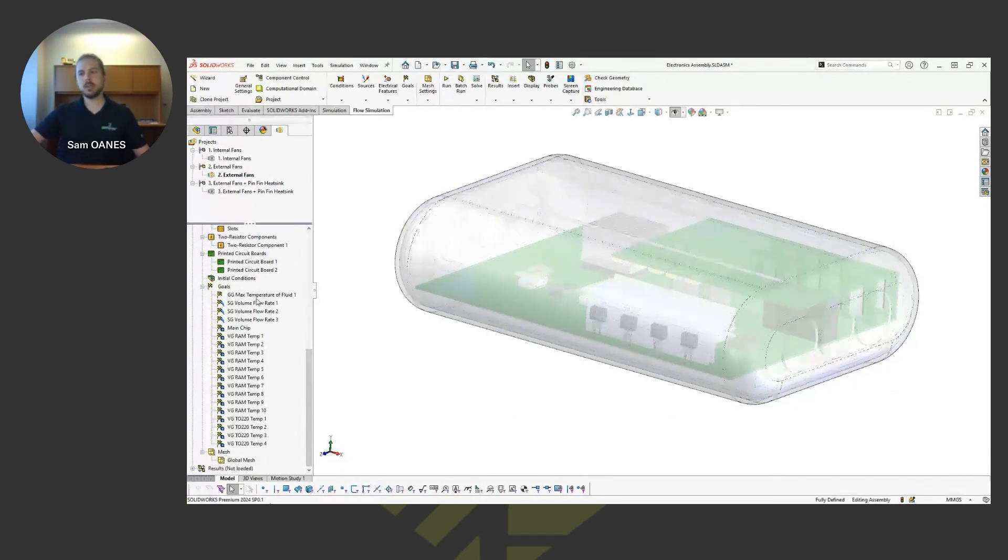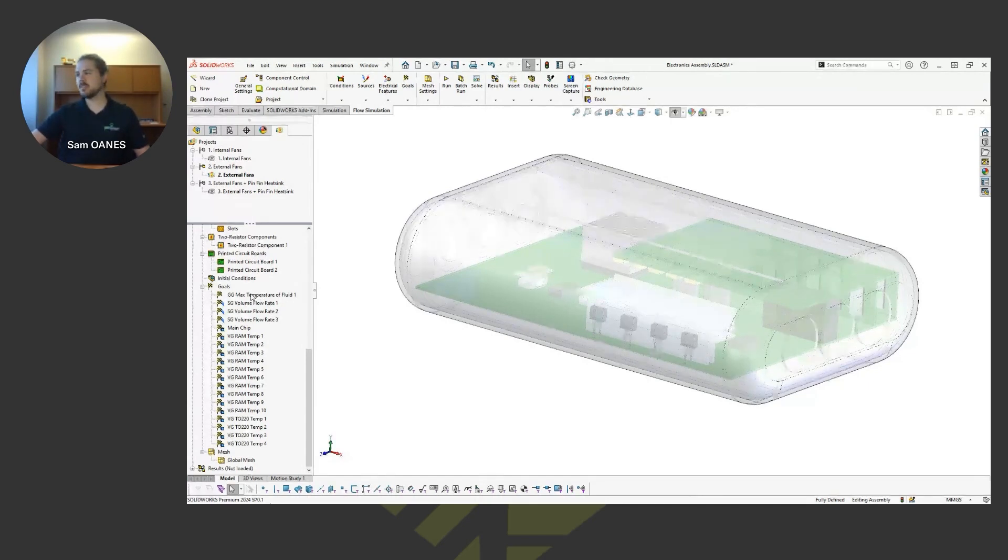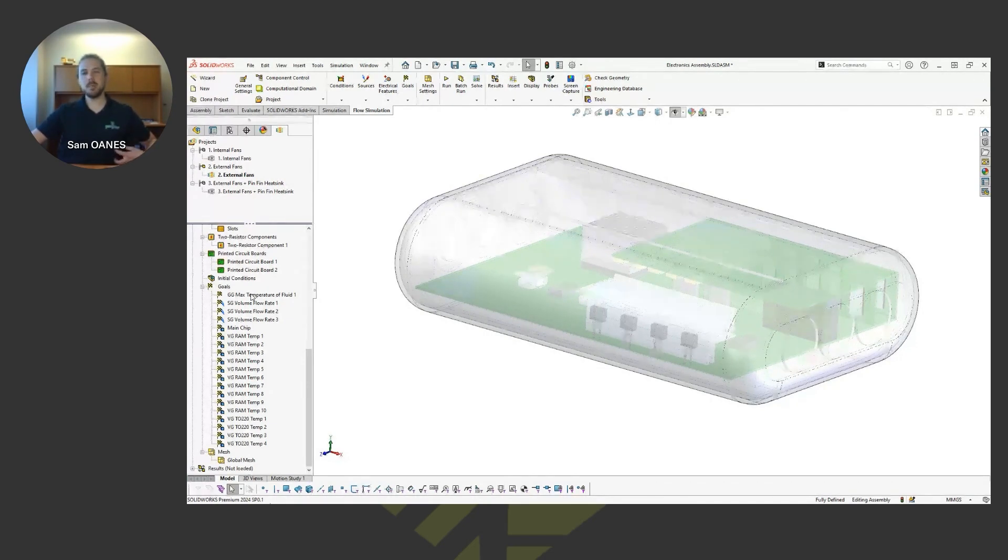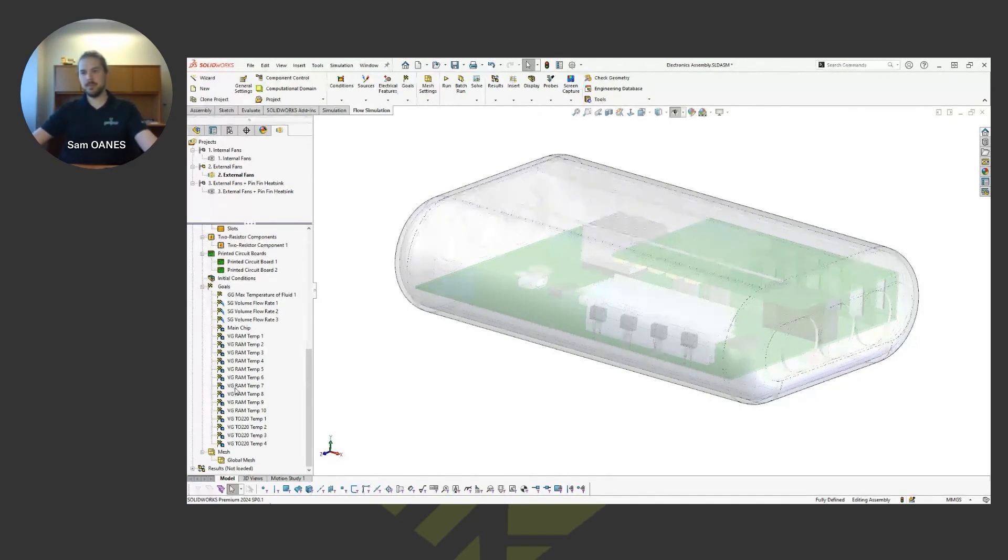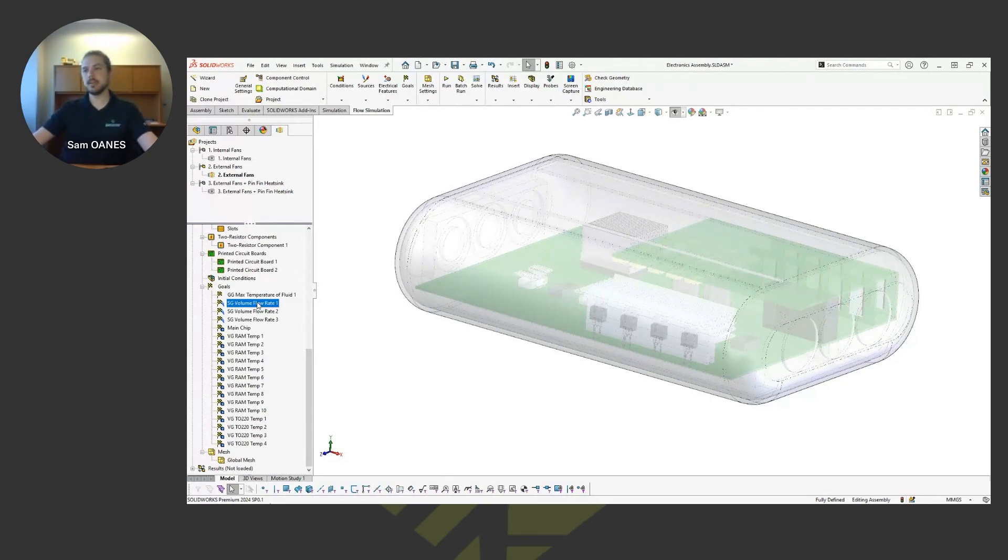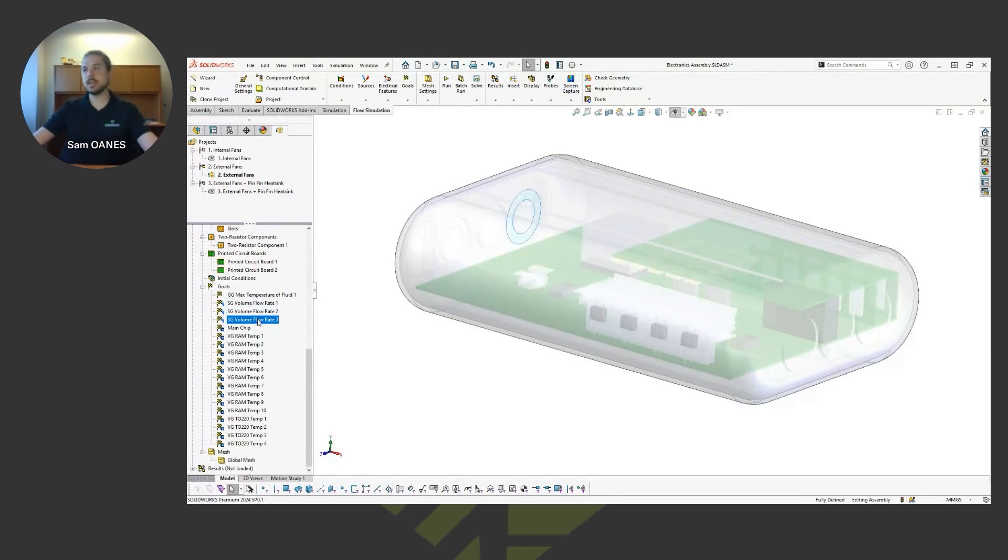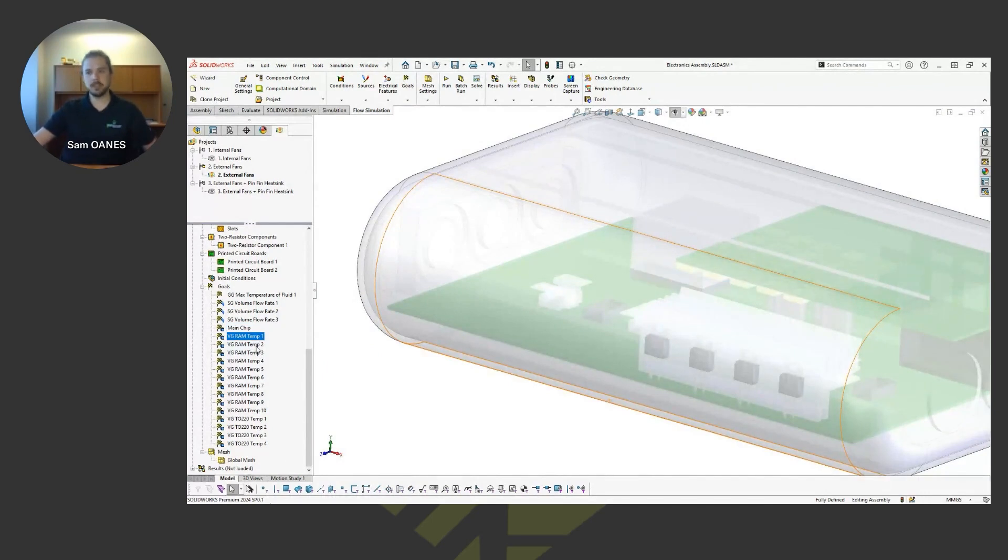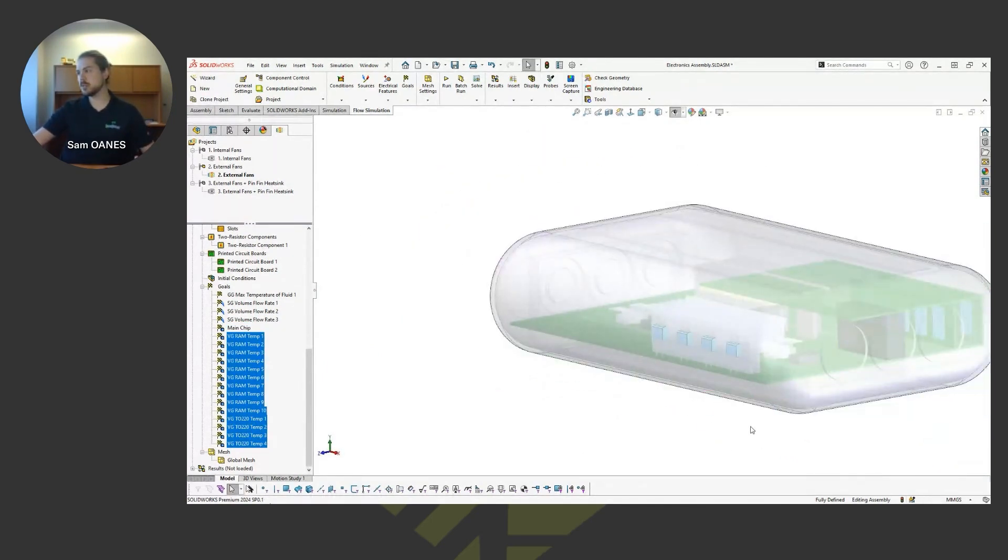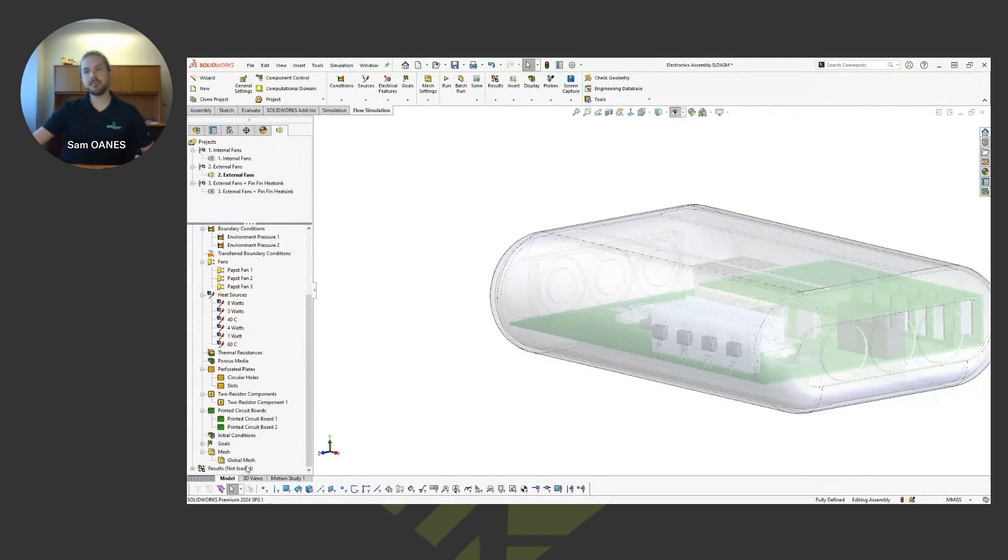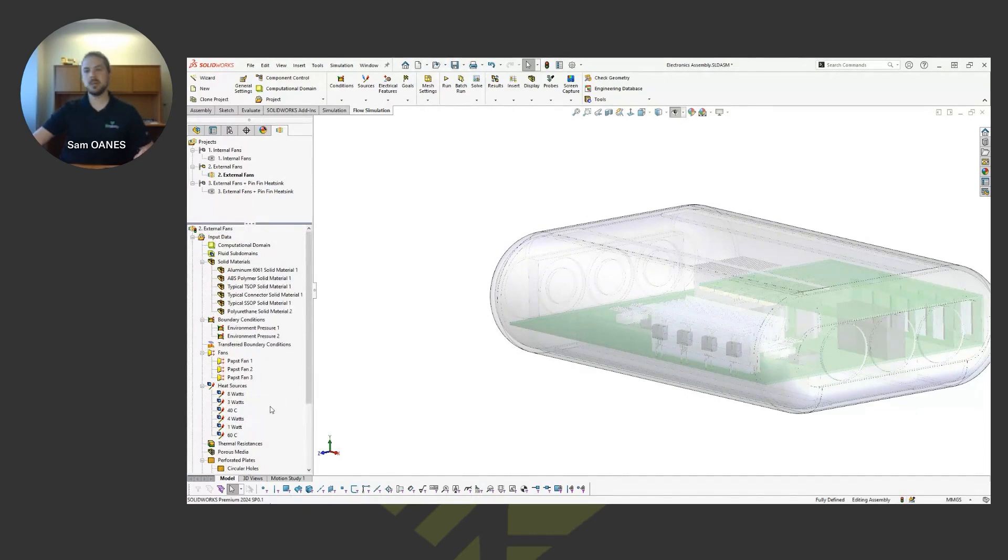After that, we set our goals. I like to describe these as pointing the solver in the right direction. We can think of these as sensors as well. The automated convergence I was mentioning happens with these goals - they define what our convergence criteria is. I've got some temperature goals, some flow rates on those fans. That main chip, I'm tracking the temperature on that, as well as all the temperature on our electric components that we don't want to be getting too hot. It's a great way to track data as well. After that, we let the study run, let the computer do its thing. Now we start doing some post-processing and looking at plots.